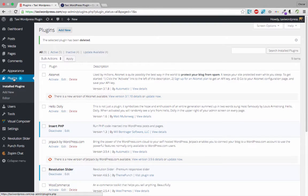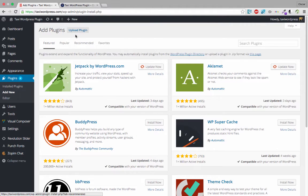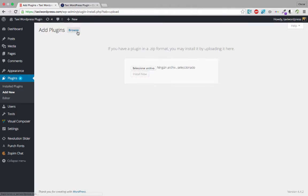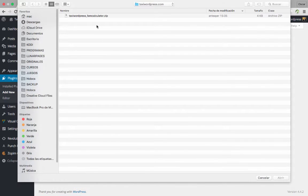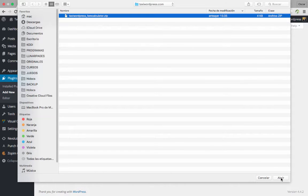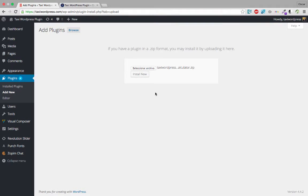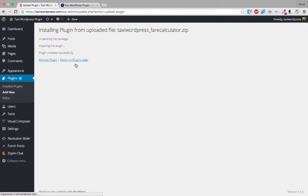Click on the Plugins tab, then click Add New, then Upload Plugin. Find the file on your computer, select it, click Open, then Install Now. Wait a few seconds and then activate the plugin.